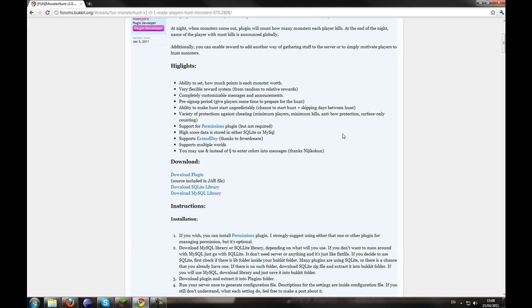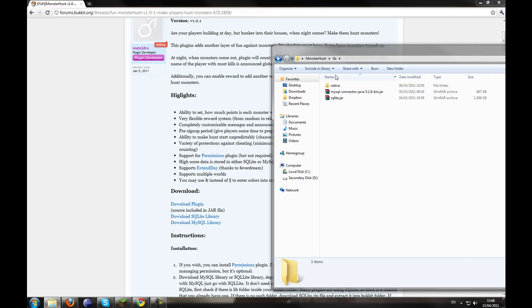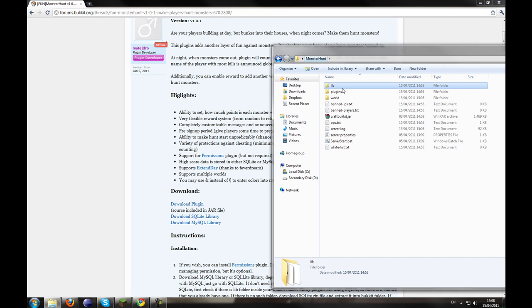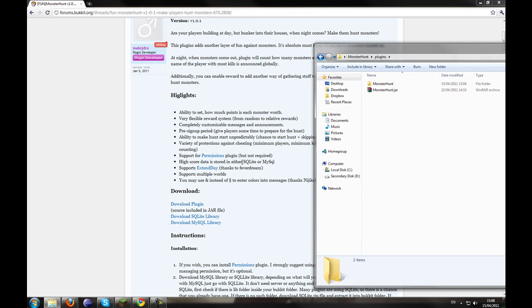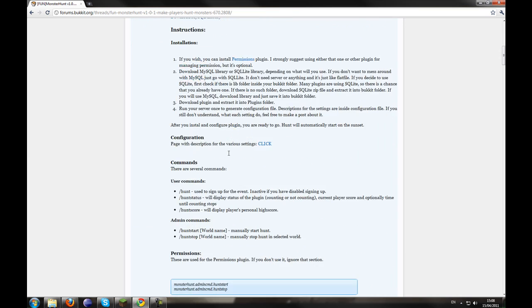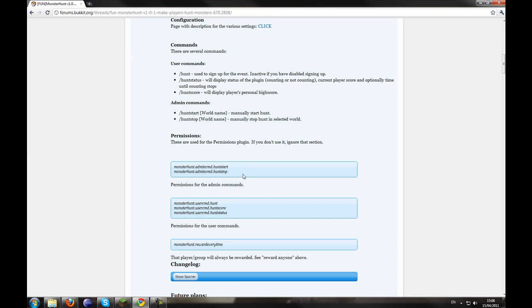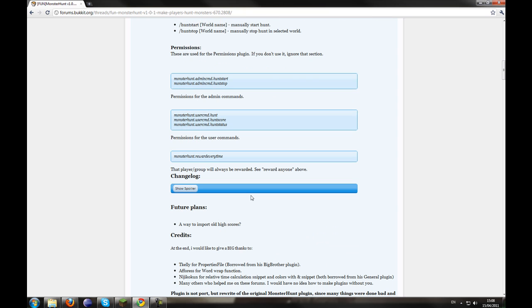Once we've done that, we can also set our permissions, but this tutorial I'm not going to. You can see my permissions tutorial on how to add nodes. The nodes can be found on the thread and they are literally the admin commands and user commands.